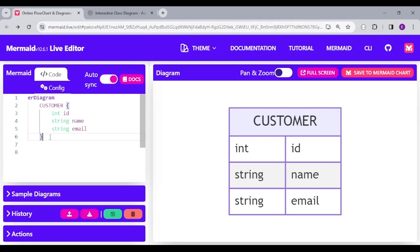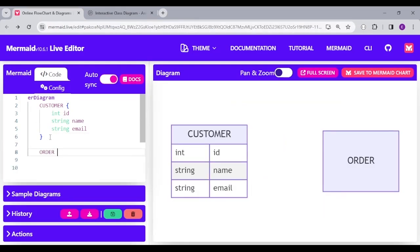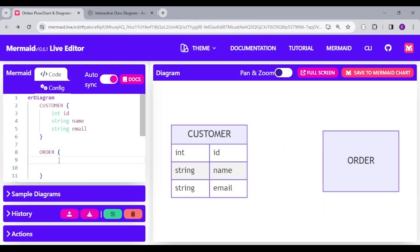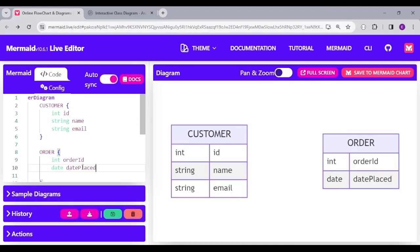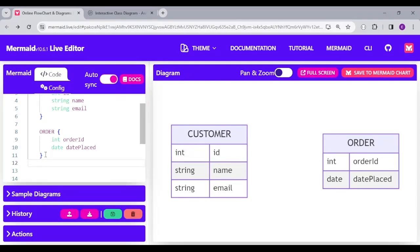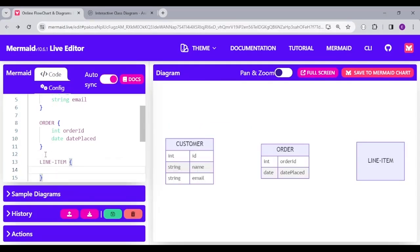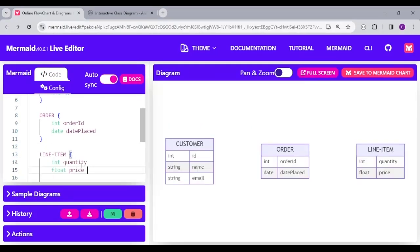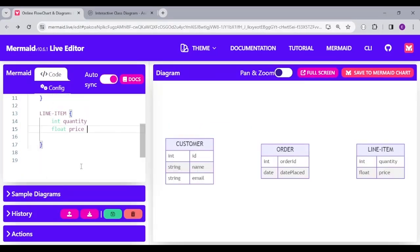And then we have another entity. This time, I'm going to call the order entity, which contains the order ID and then the date the order was placed. Then let's have the line item table or entity, which will contain quantity and price.